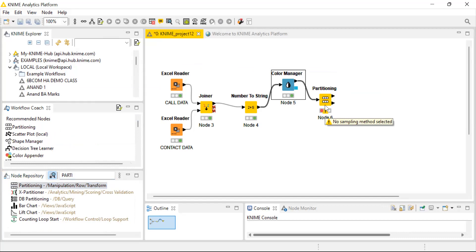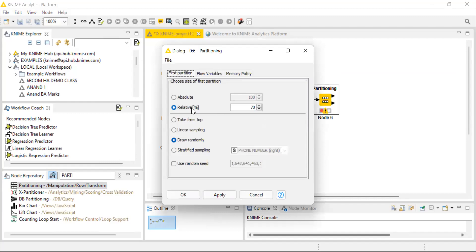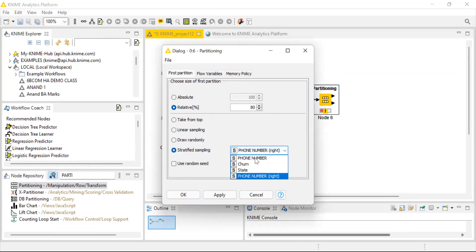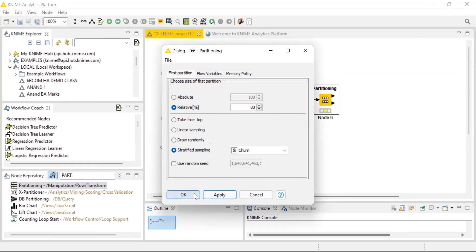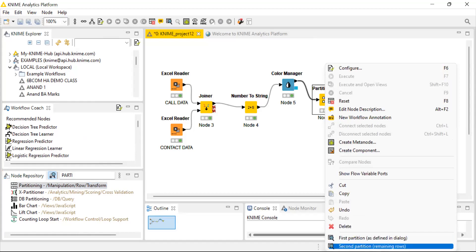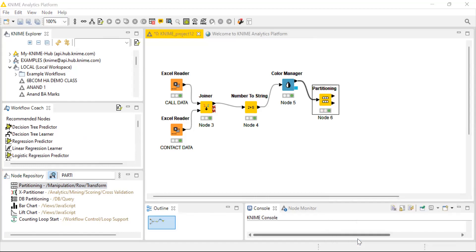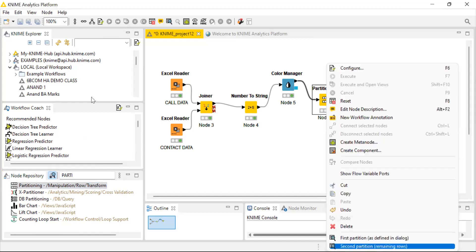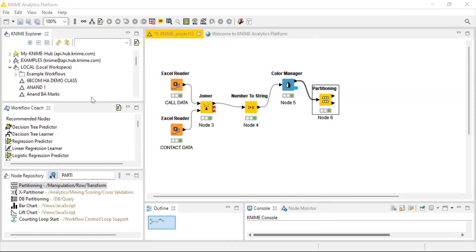Right click and configure. The default size is 70%, but change it to 80%. For stratified sampling, select churn as the variable. Click apply and execute. You can see two different data tables: the first partition has 2,664 row items with the same 23 column items, and the second partition has 667 row items with the same 23 columns.